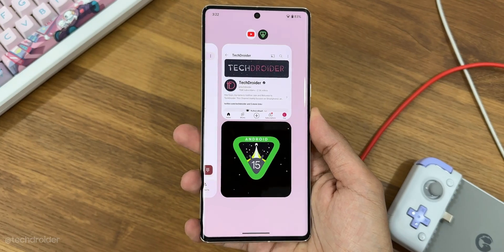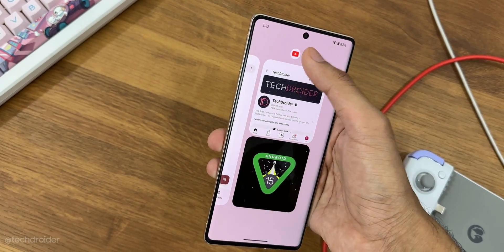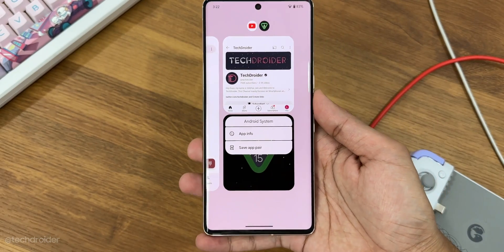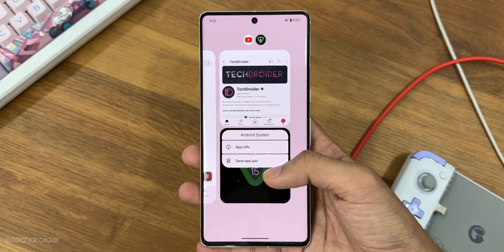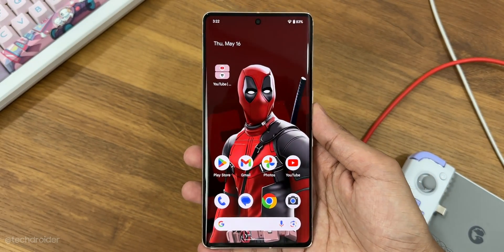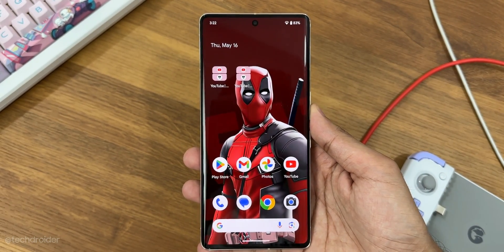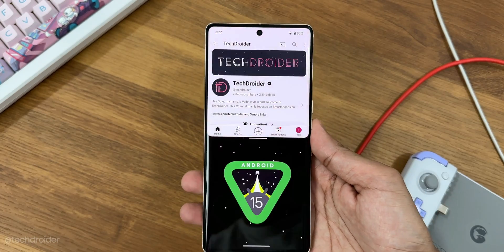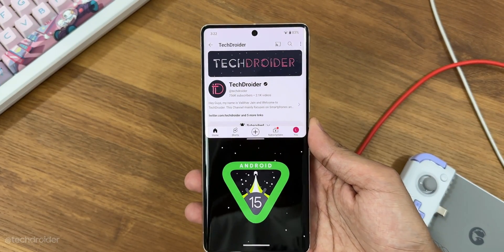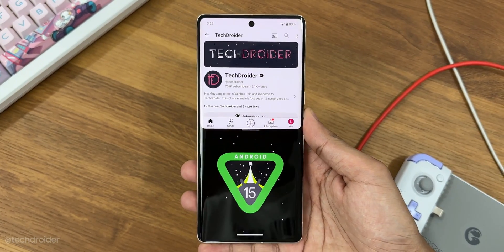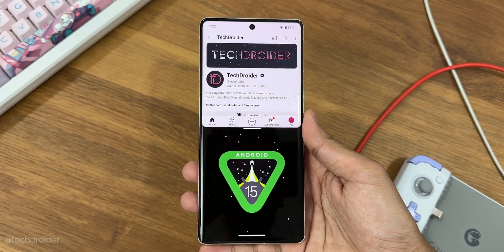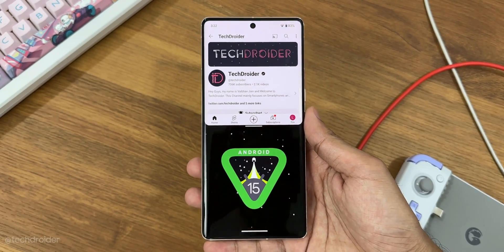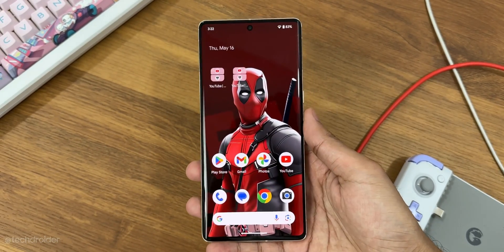The third feature lets you save an application pair in split-screen mode to your home screen as an icon for quick access. Whenever you click on that icon, two applications will open simultaneously in split screen.